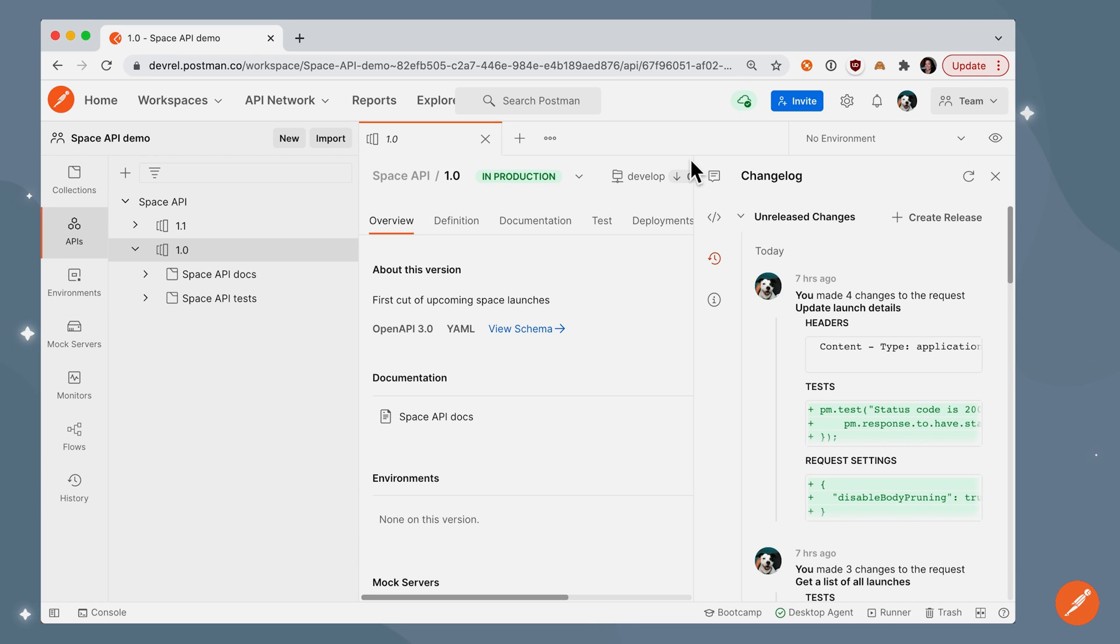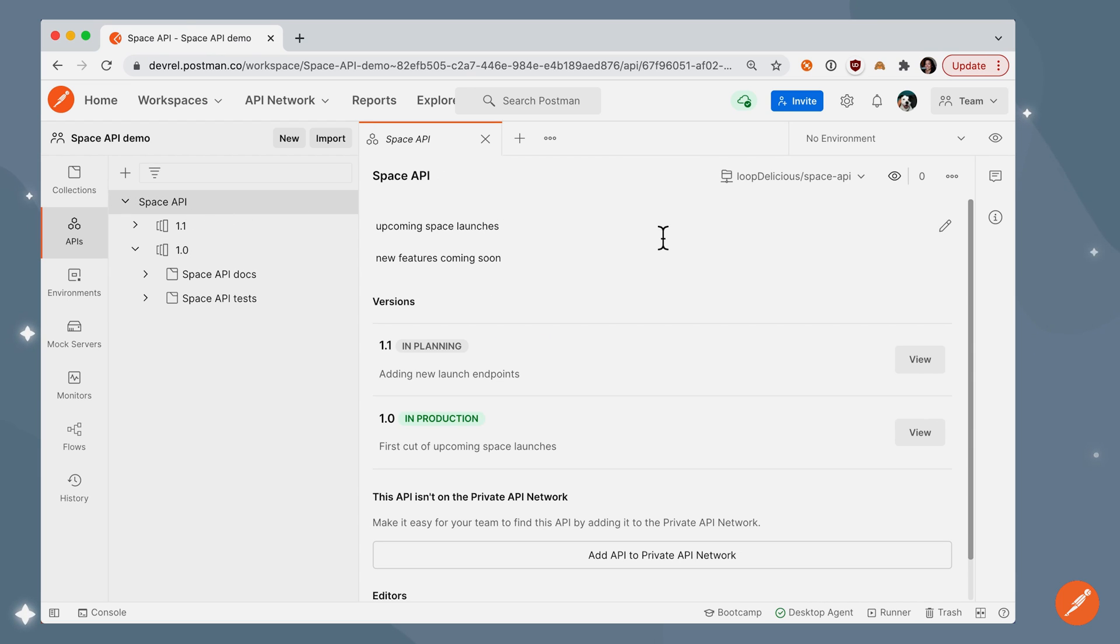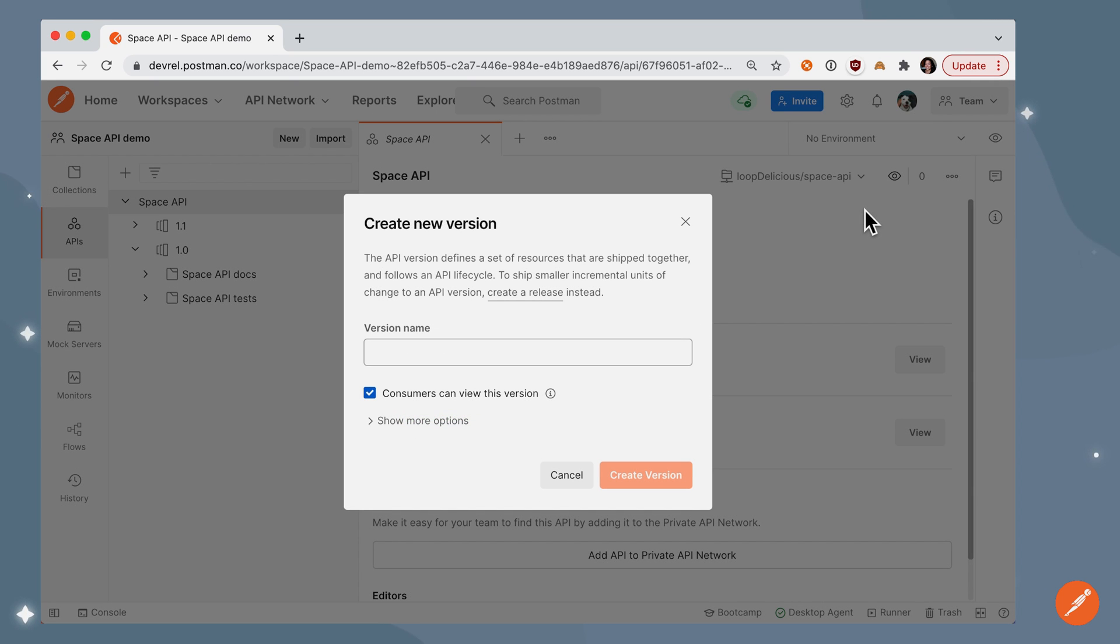As you continue editing and updating your API and collections, when you're ready to create a new version for your API, you can go to the overflow menu of your API and create version. So in this example, we'll go ahead and create version 1.2.